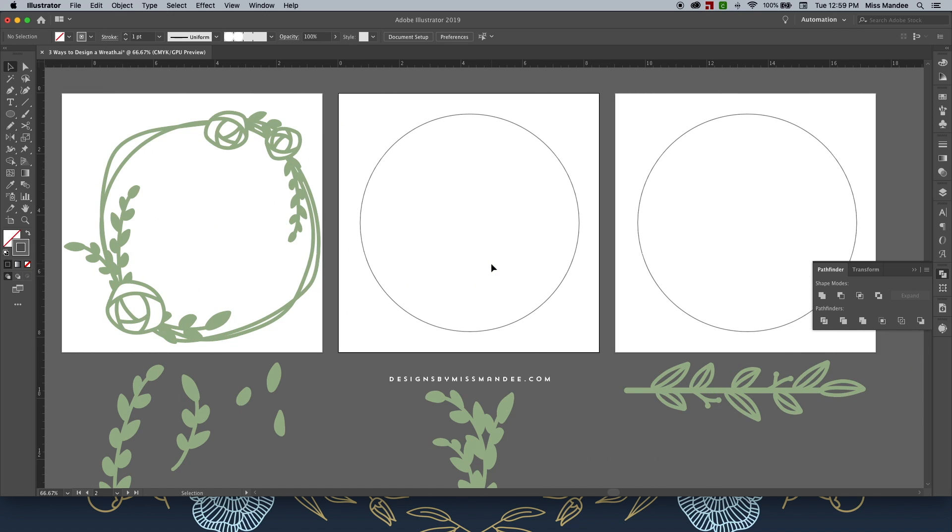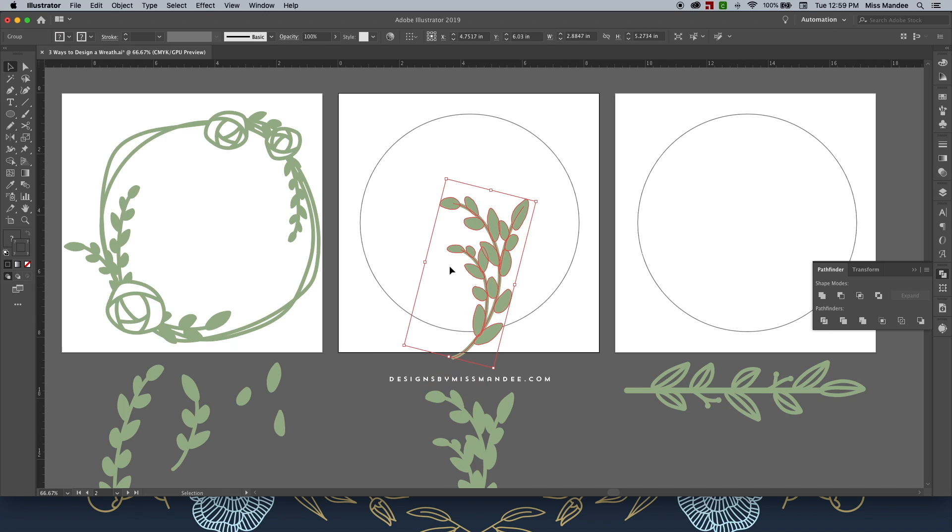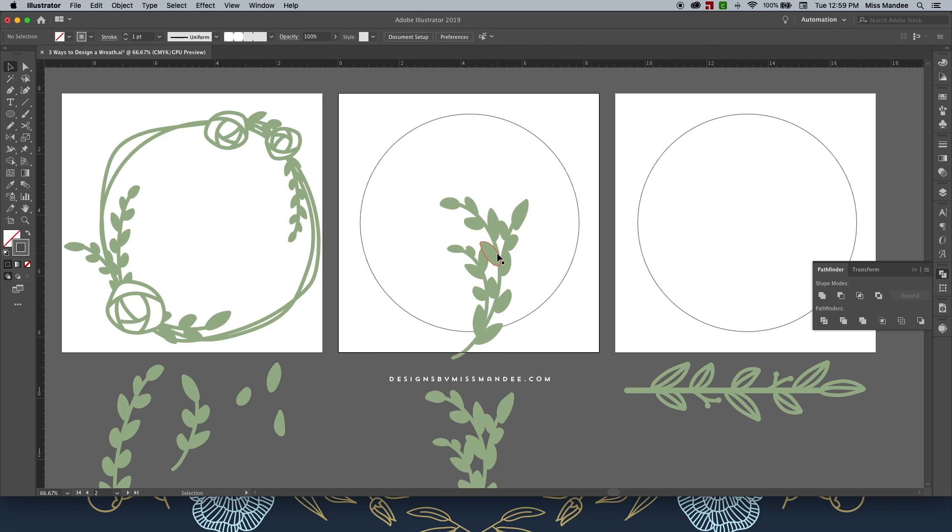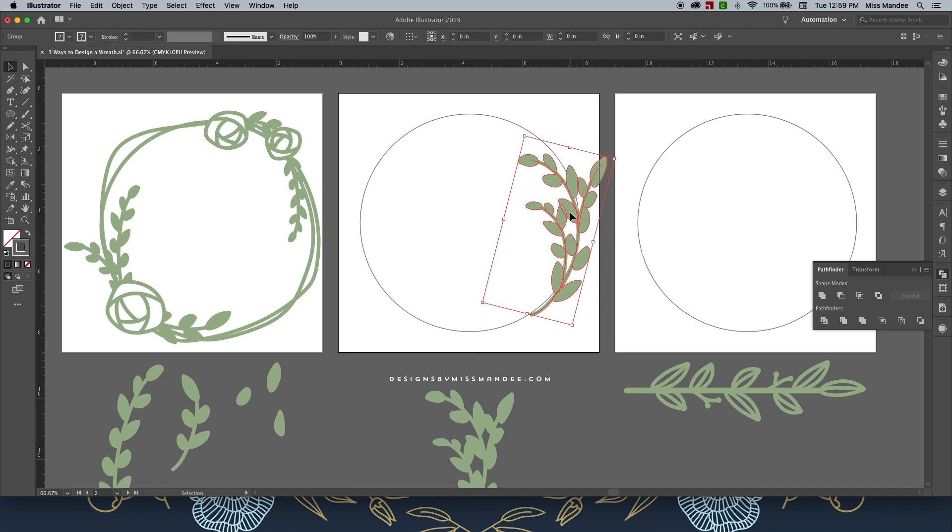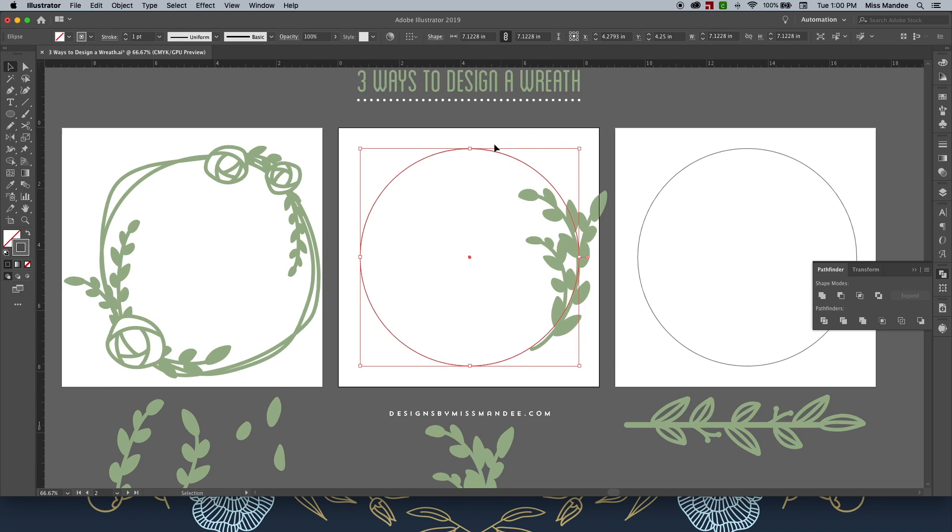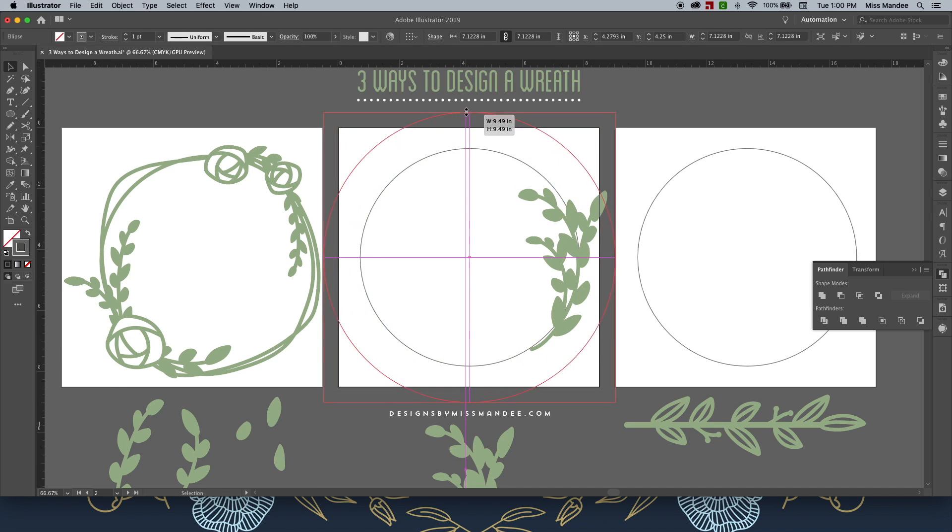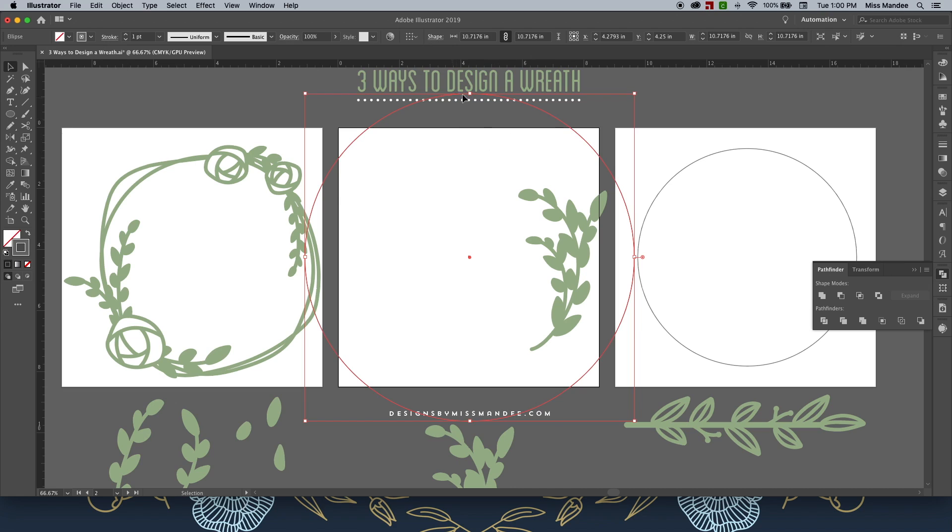Alright! For this wreath, I'm calling this second method the Reflected Wreath. It's pretty simple. I'm just going to take this branch that I've designed and position it on my circle. Now I'm going to hold Shift and Option while I drag my circle out. And I just want to make sure it's big enough that it encapsulates all of my branch design.